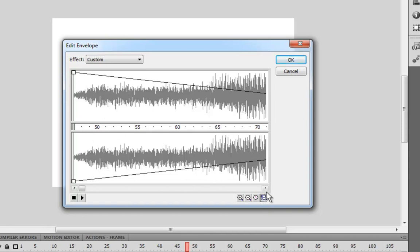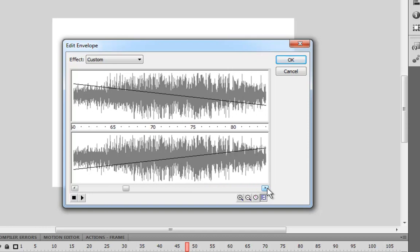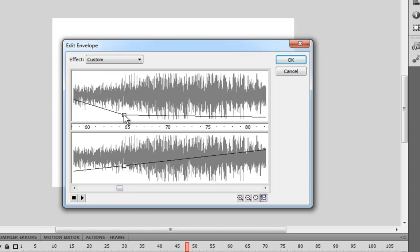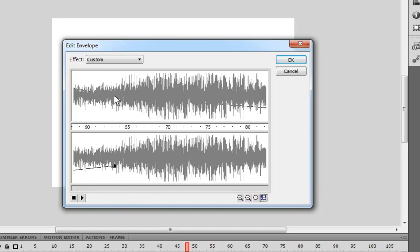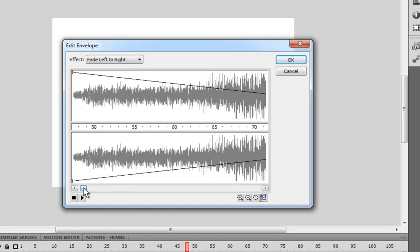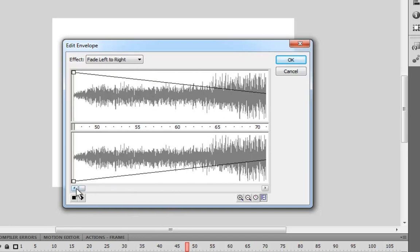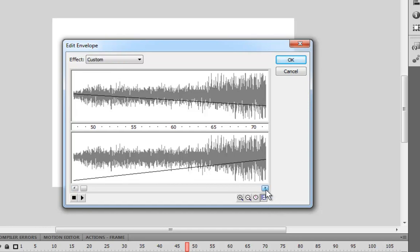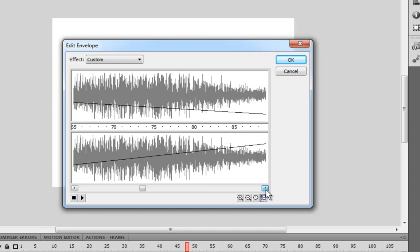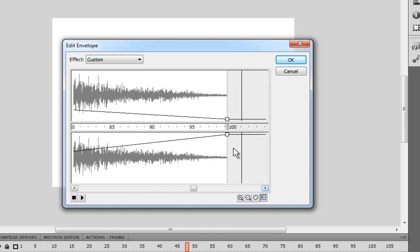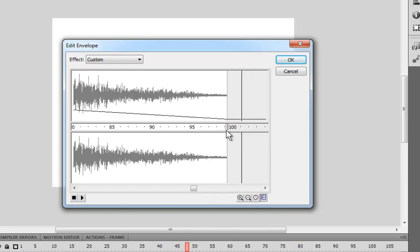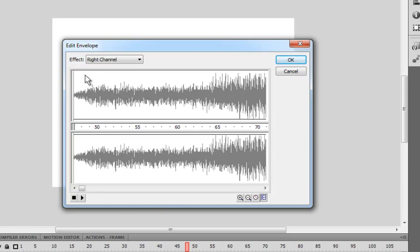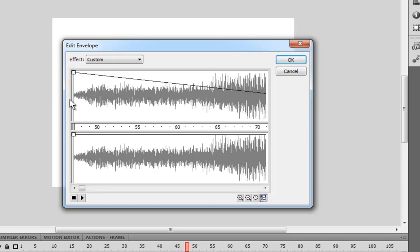If I wanted to, I could add keyframes by just clicking on the line and then just clicking and dragging and moving them around, or I can get rid of them by just dragging them off. I could, if I wanted to, make the whole thing a little quieter by moving them both down. But whatever. Just so you know, that's how you do it.